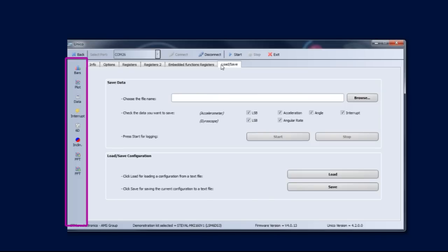The buttons on the left allow the visualization of sensor output data in both graphical and numeric format. They are also used to evaluate advanced features embedded in our devices.